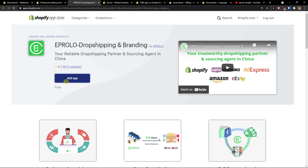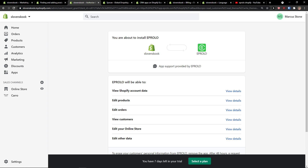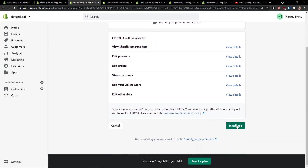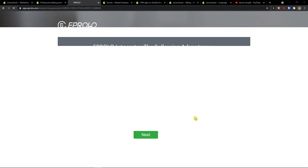So the first thing I'm going to do is simply click here to add the application, wait until it loads, and then simply click install app and wait.